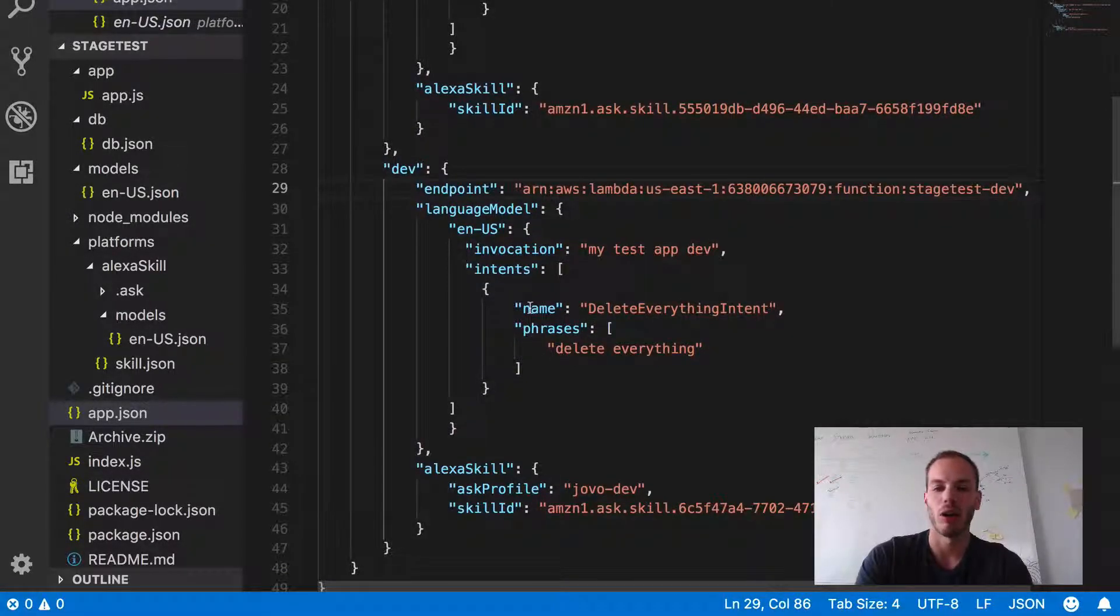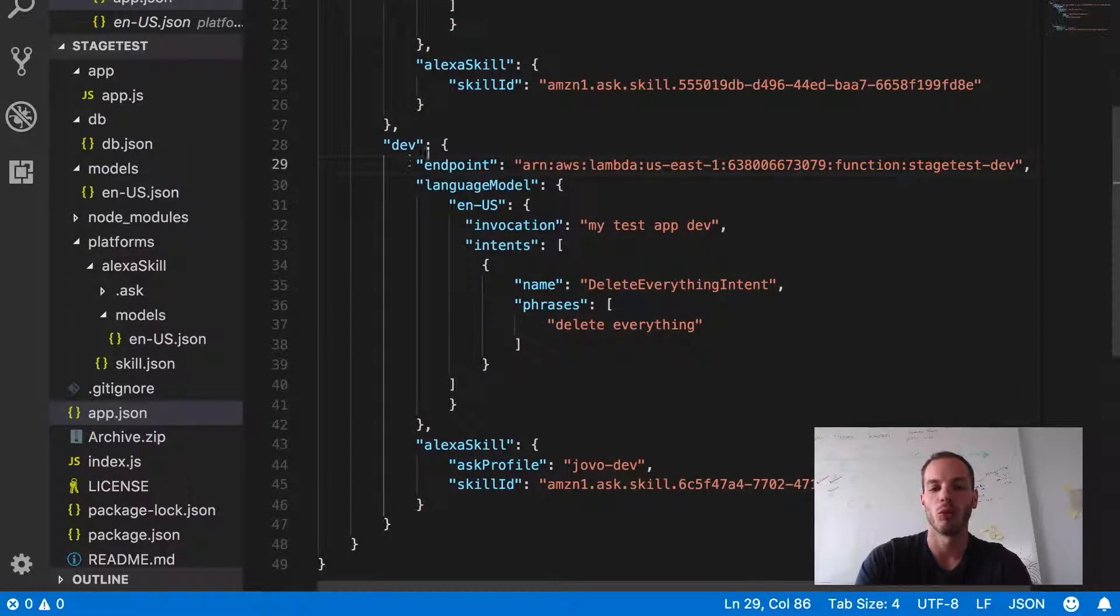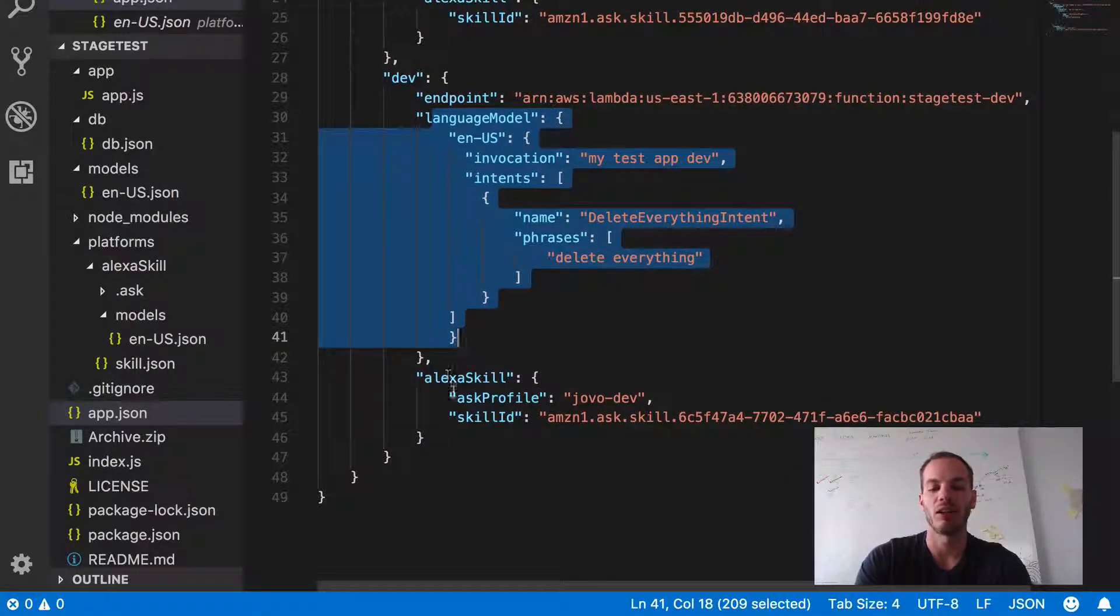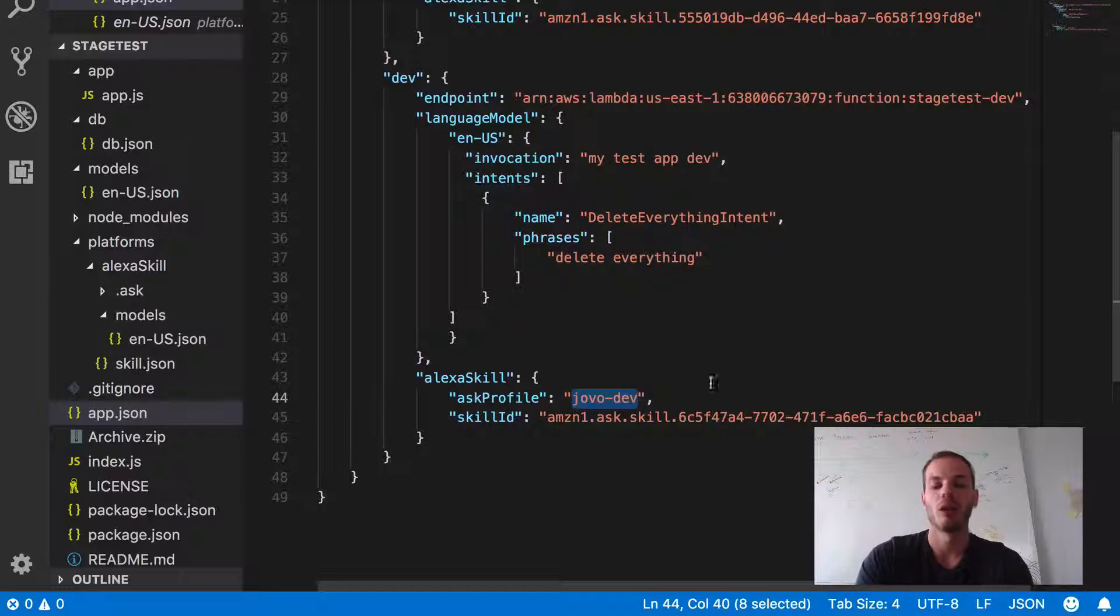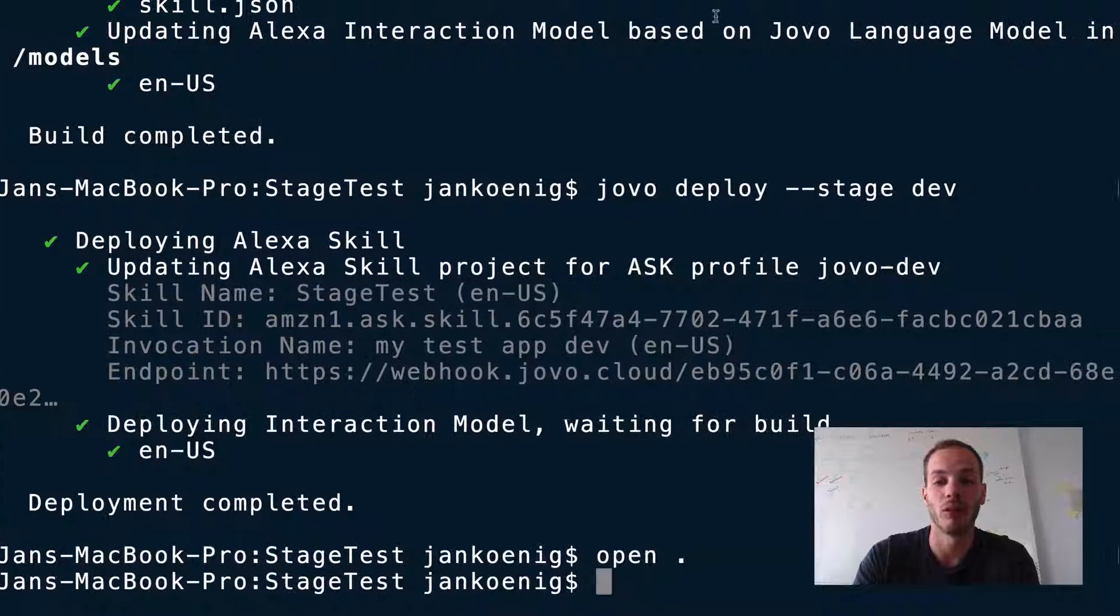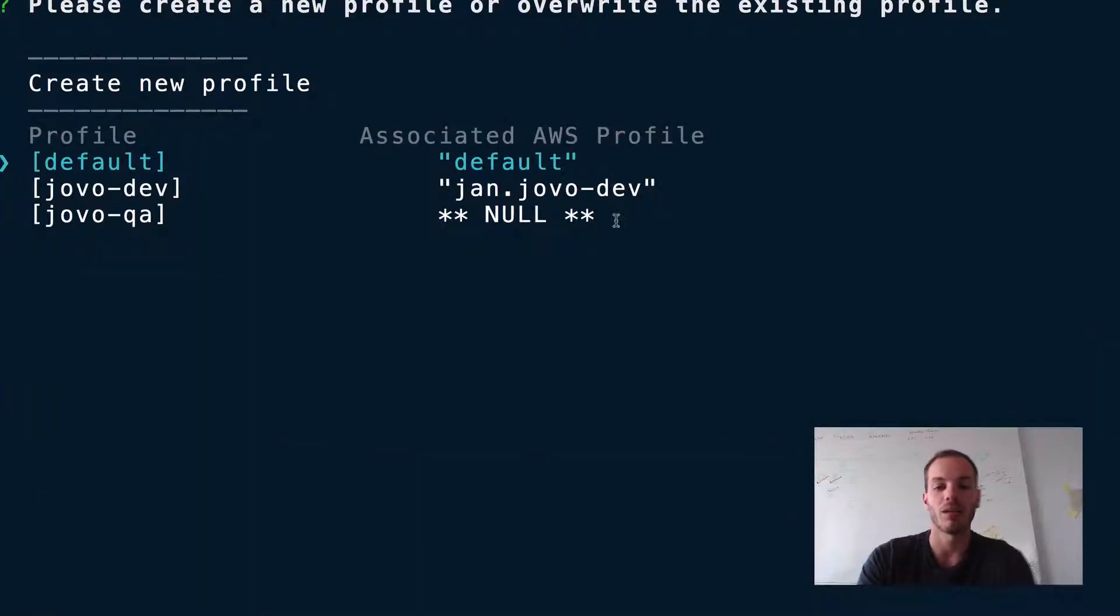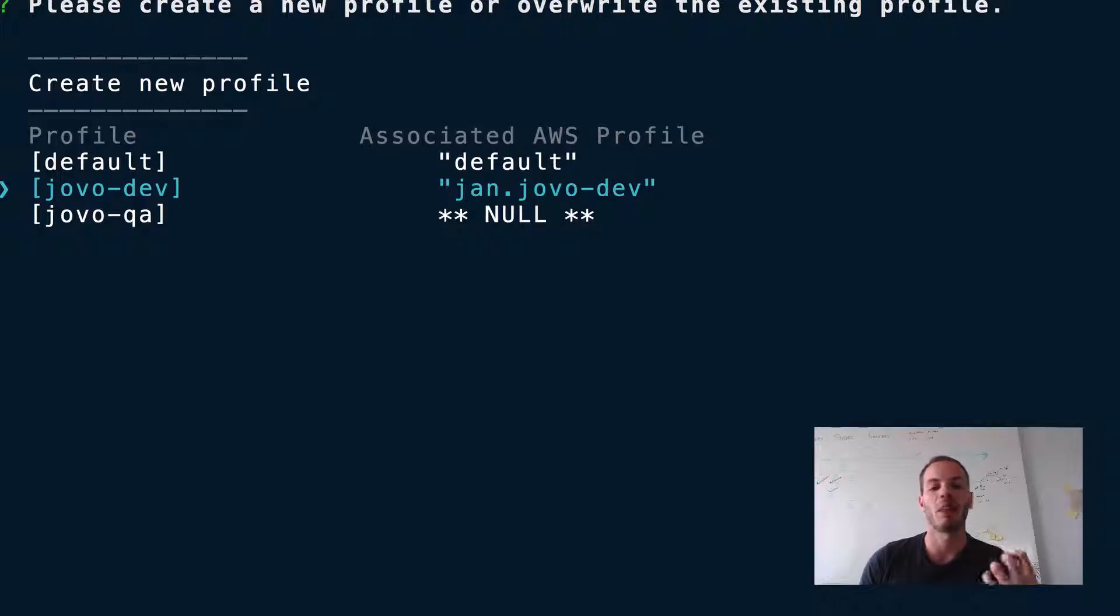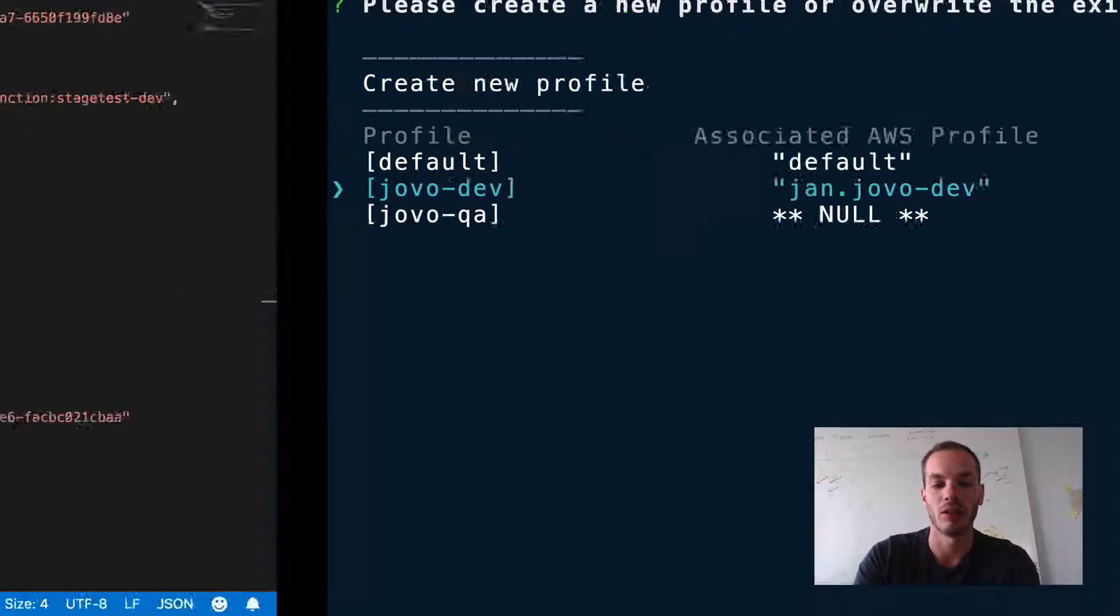That's actually all you have to do for now. So because we have a different endpoint, the language model stays the same. And here under Alexa skill, we have the ask profile Jovo dev. So as long as this ask profile and let's go back to ask init again, as long as the ask profile is associated with an AWS profile, then the Jovo integration with the AWS CLI will grab that from your ask CLI profile and then upload it to AWS Lambda.